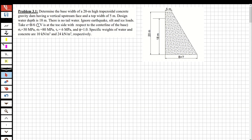Hi guys, welcome to my channel. In this video we are going to solve a question about water resource engineering. The question will be from the chapter of dams, and we are going to solve the question as a concrete gravity dam.